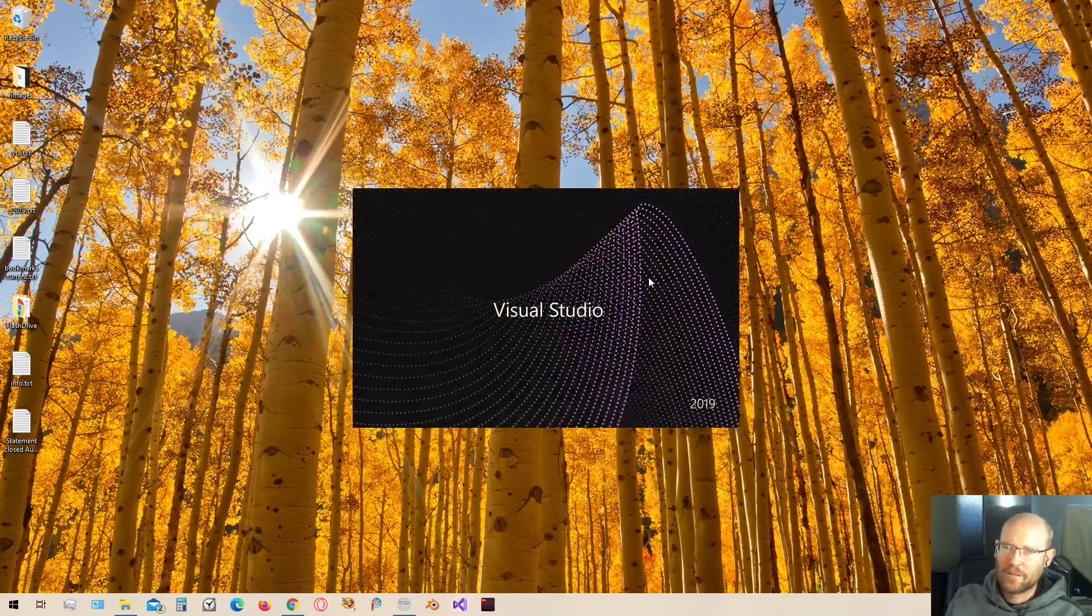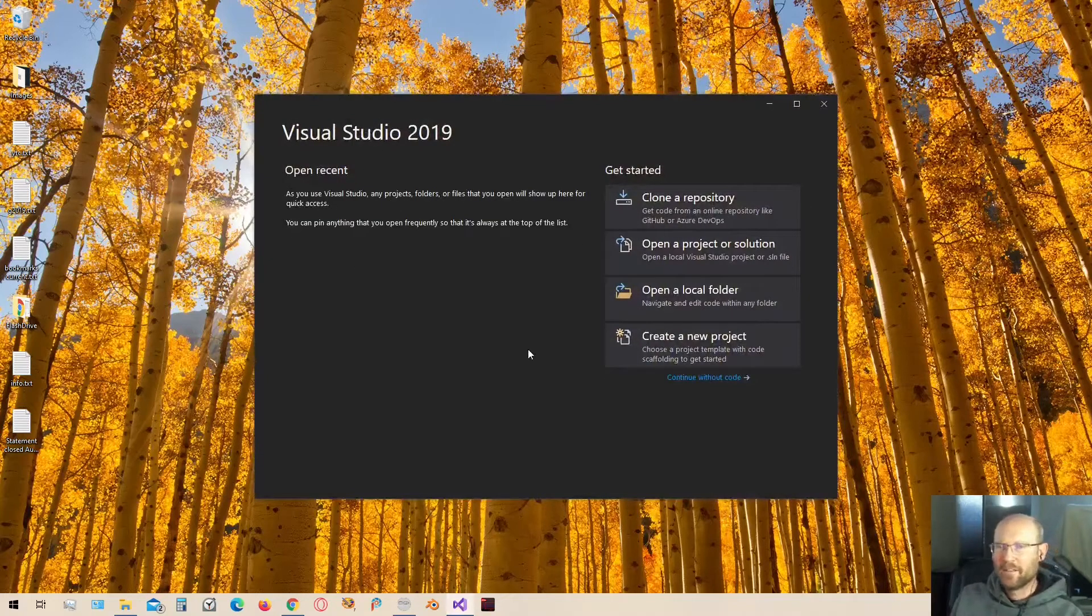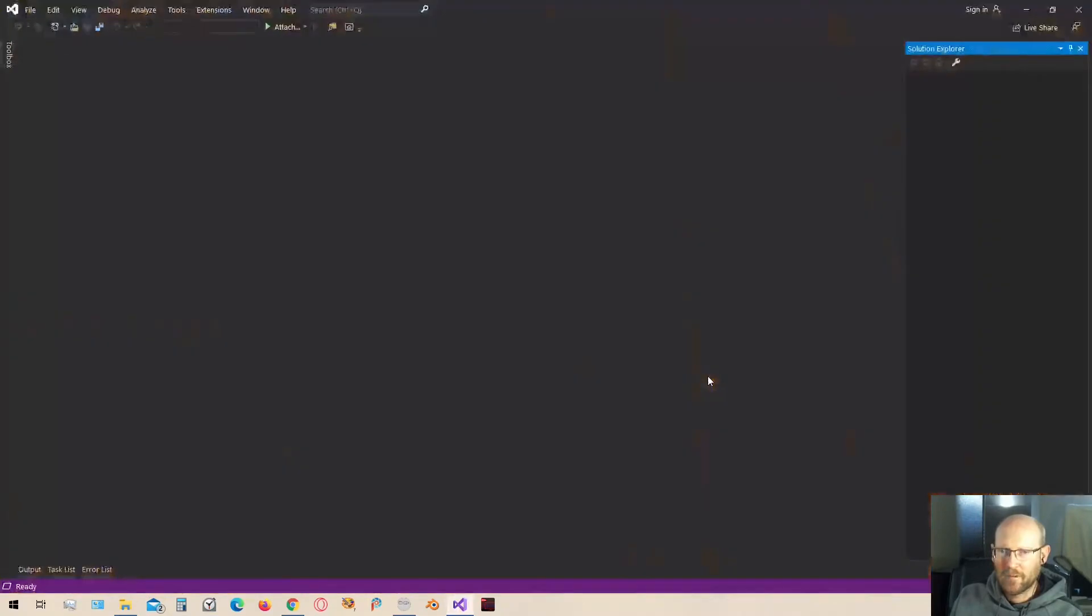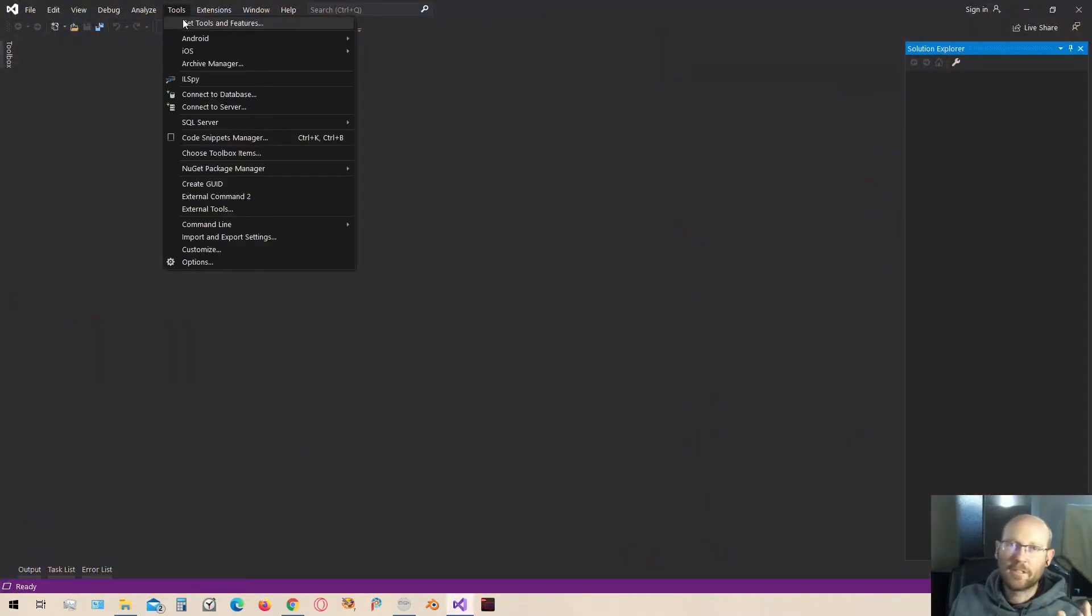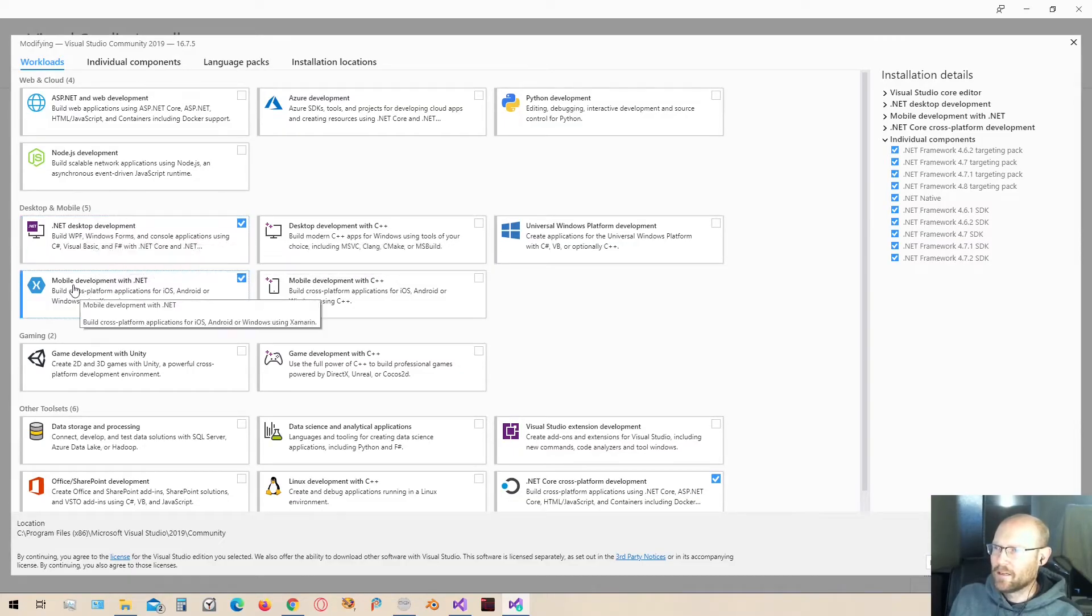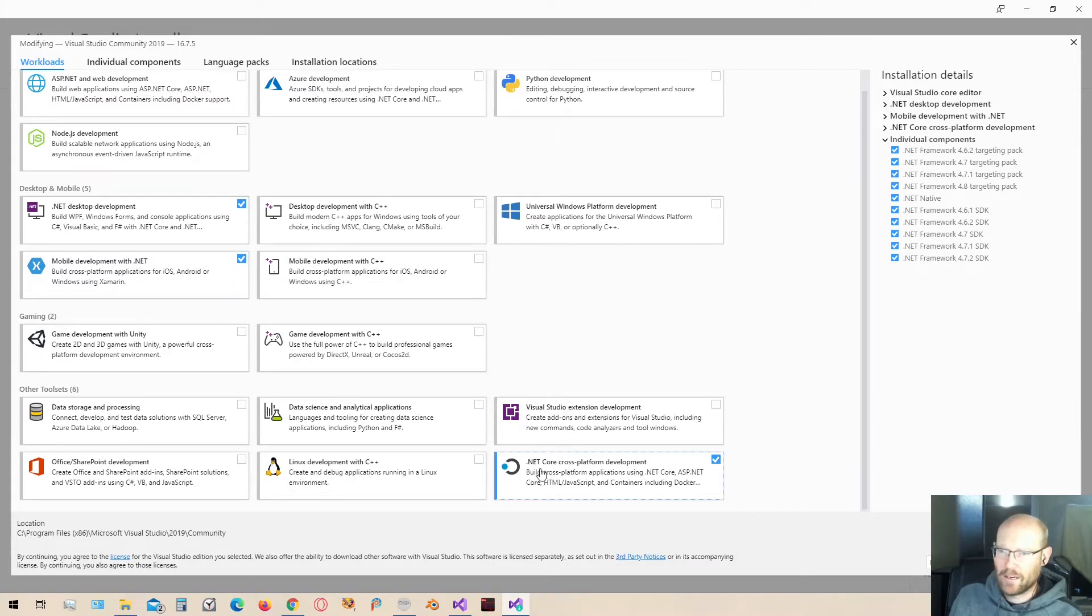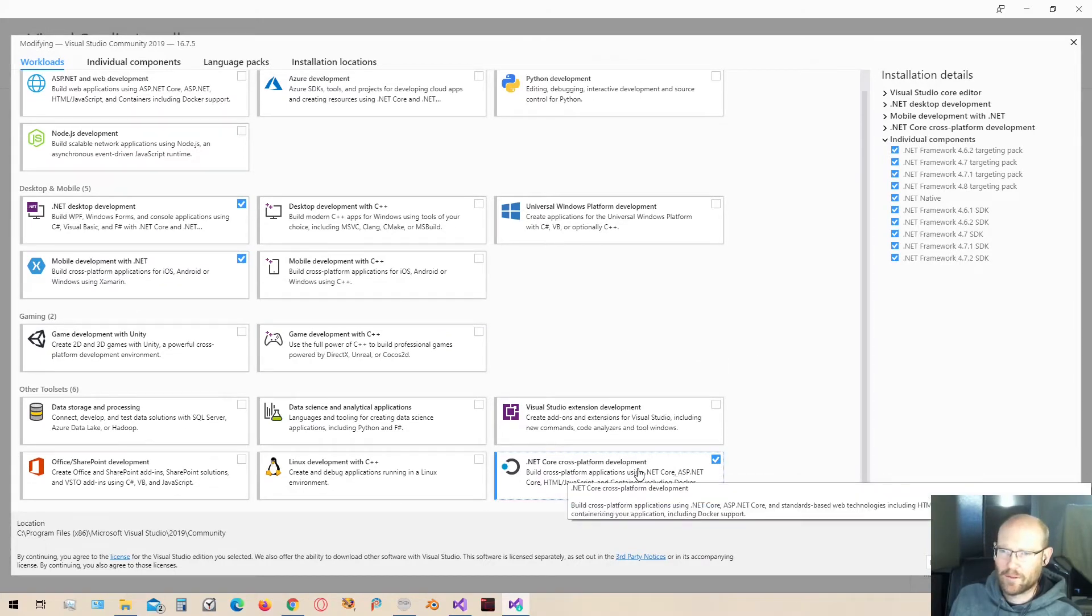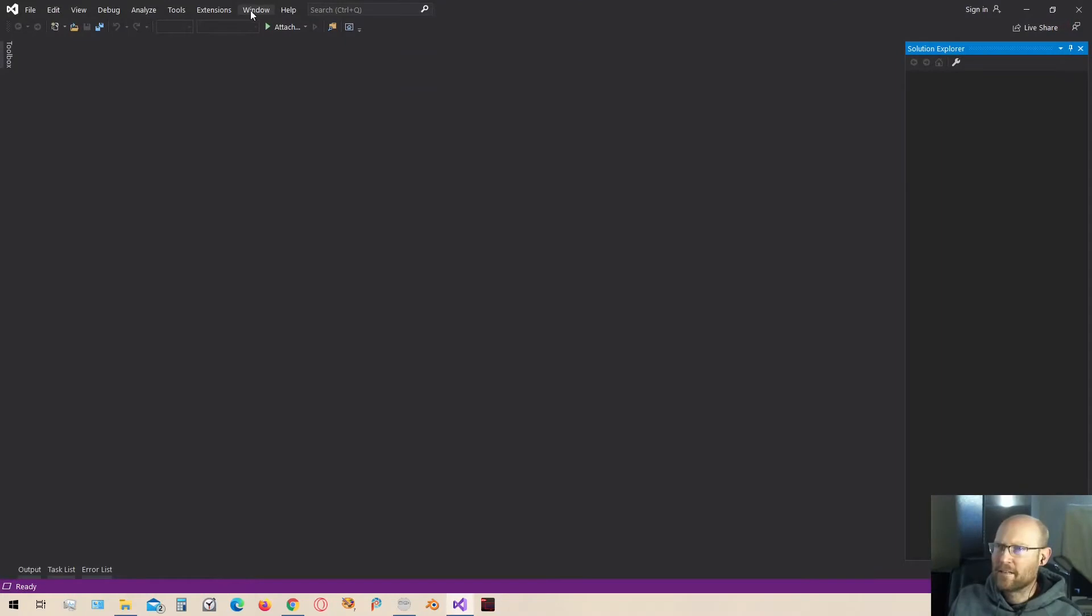We're going to open up Visual Studio. I have Visual Studio 2019, and we want to install MonoGame, so let's continue without code. Let me show you the features I have installed for my Visual Studio. I've got the .NET Desktop Development, Mobile Development .NET, and .NET Core Cross-Platform Development. So let's close that out.